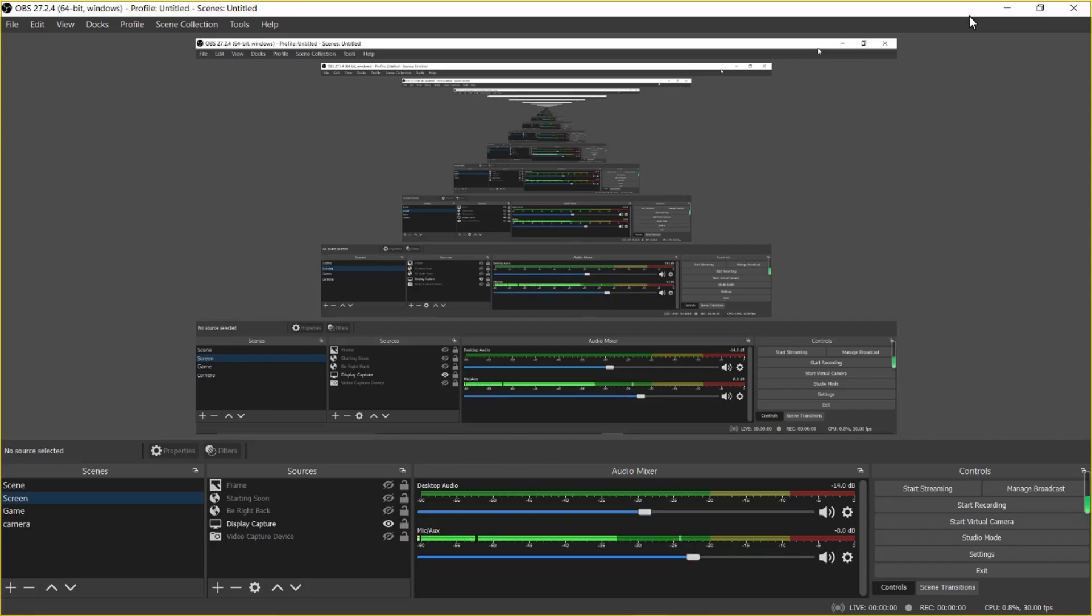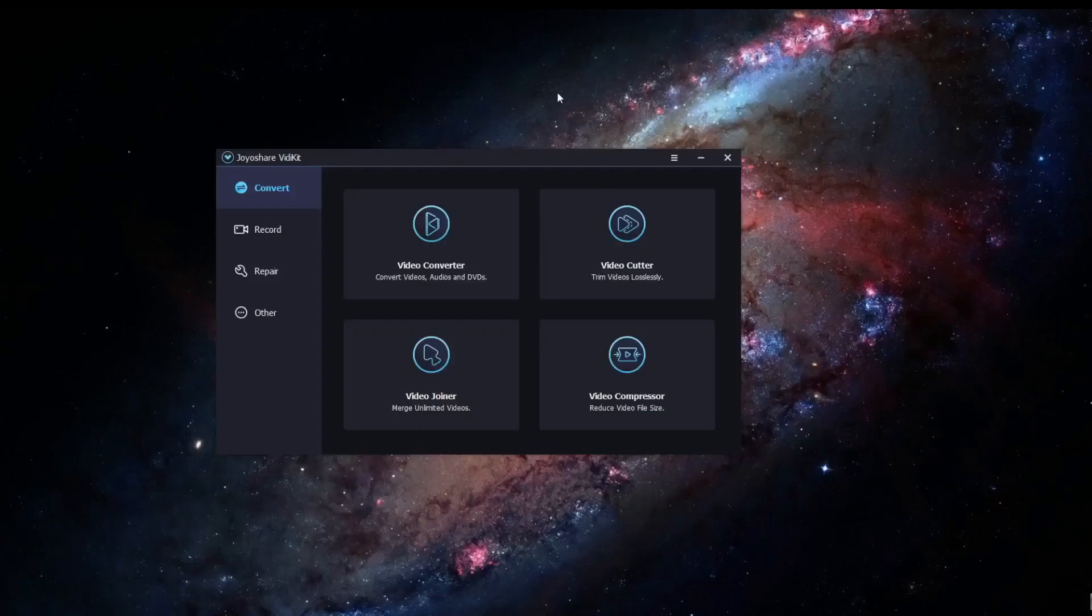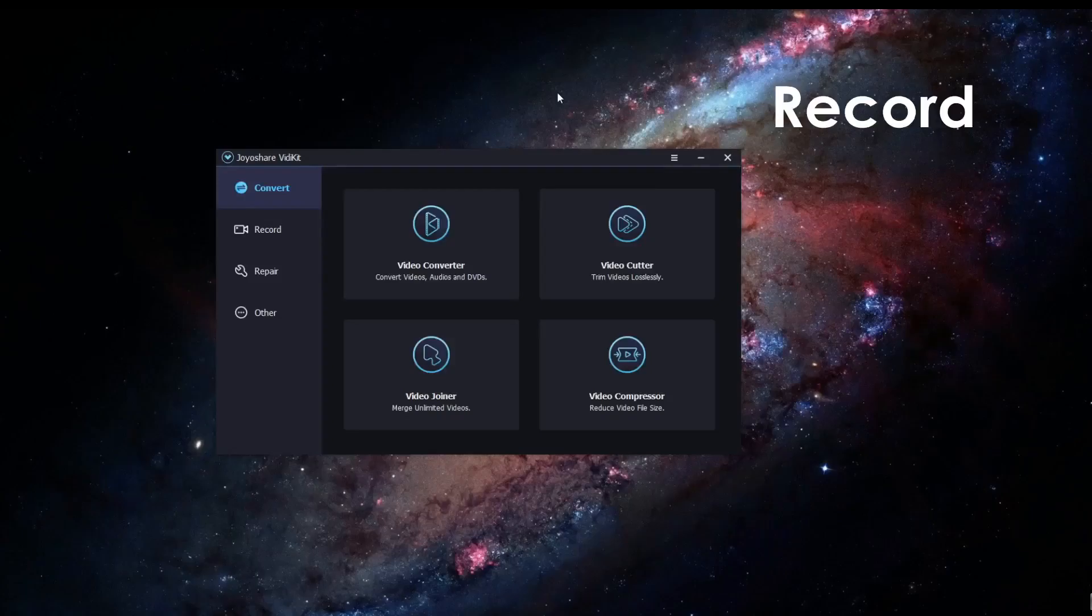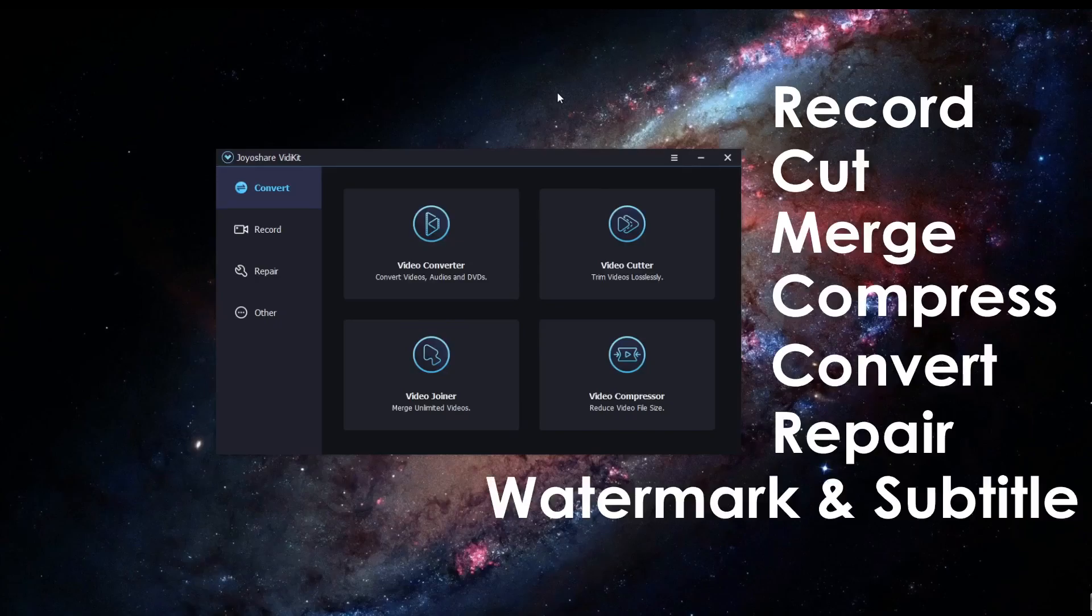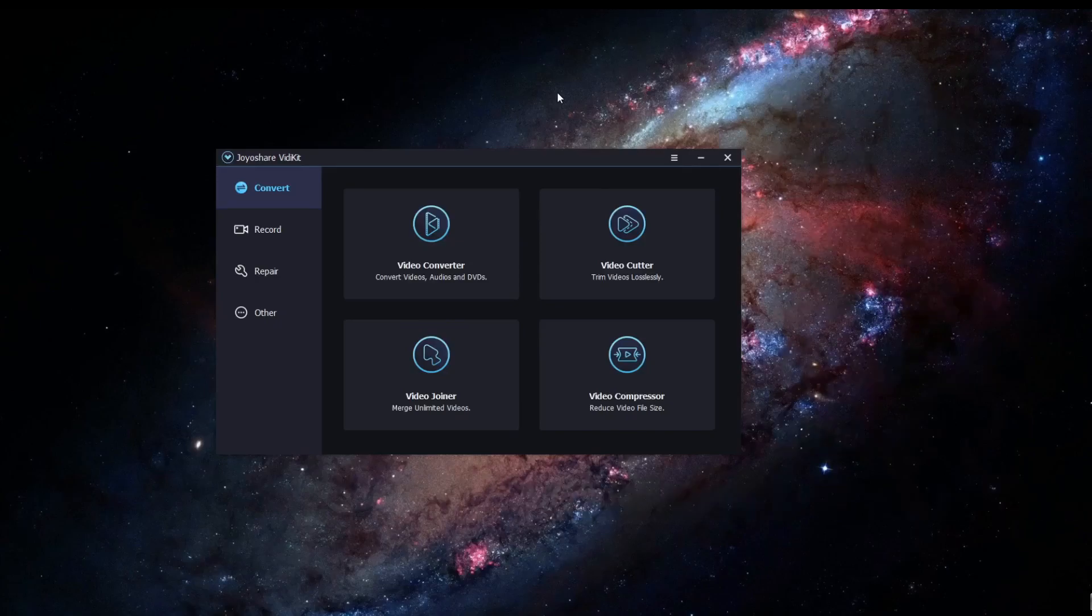The idea of making this video is actually similar to the segue I will go to today. The Joy-O-Share VidEye Kit is a one-stop video tool that offers all the things you need to make videos. Don't believe me, let's get counting. It can record, cut, merge, compress, convert, and repair videos as well as adding watermark and subtitles to the videos. It can even convert live photos to GIF to help you create all the memes you need to create in the world.